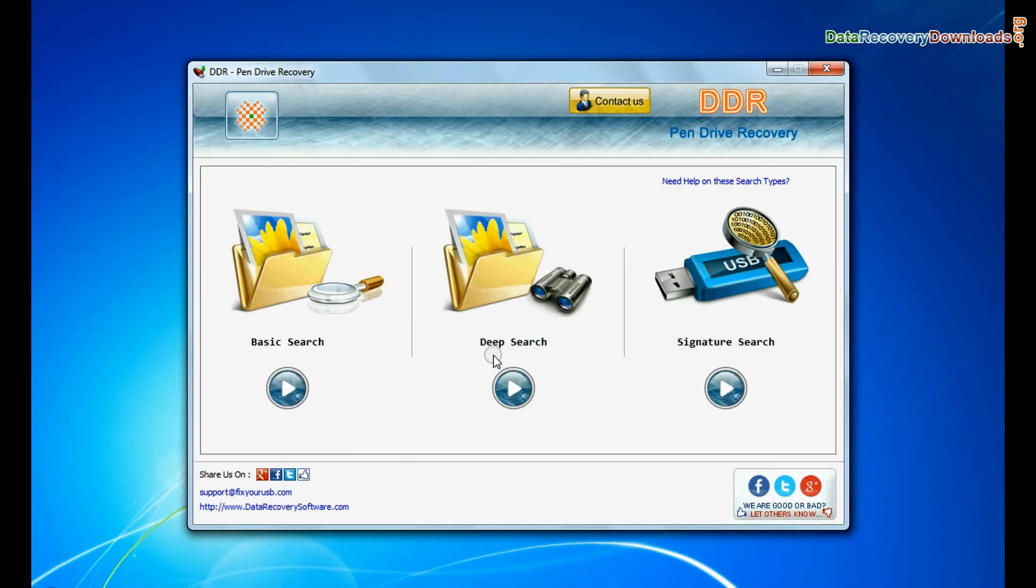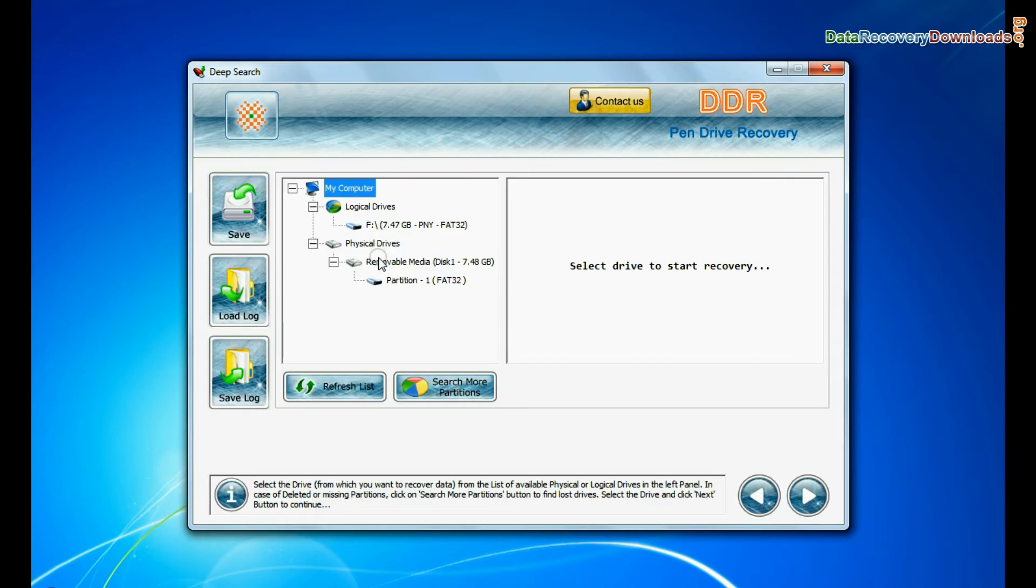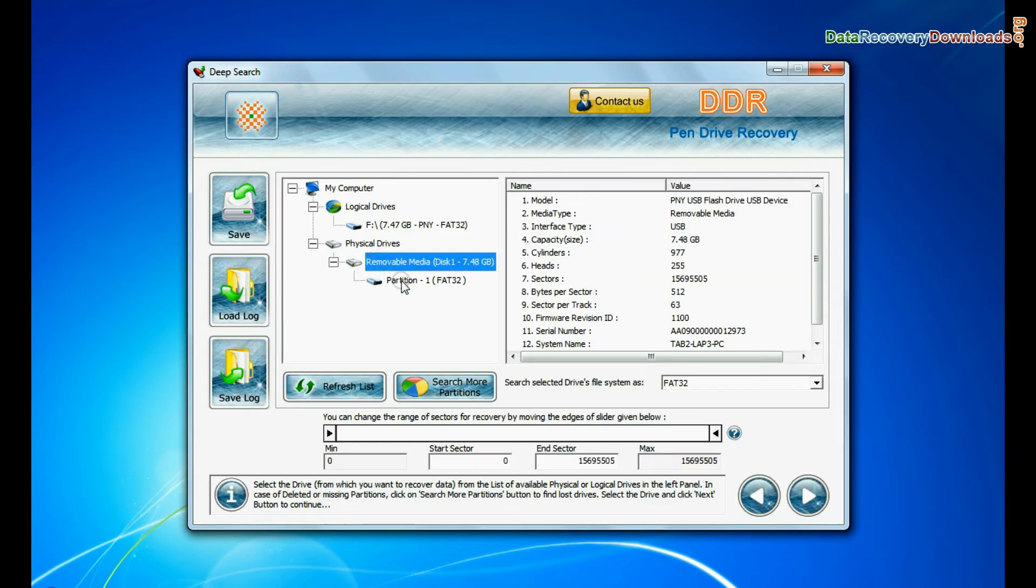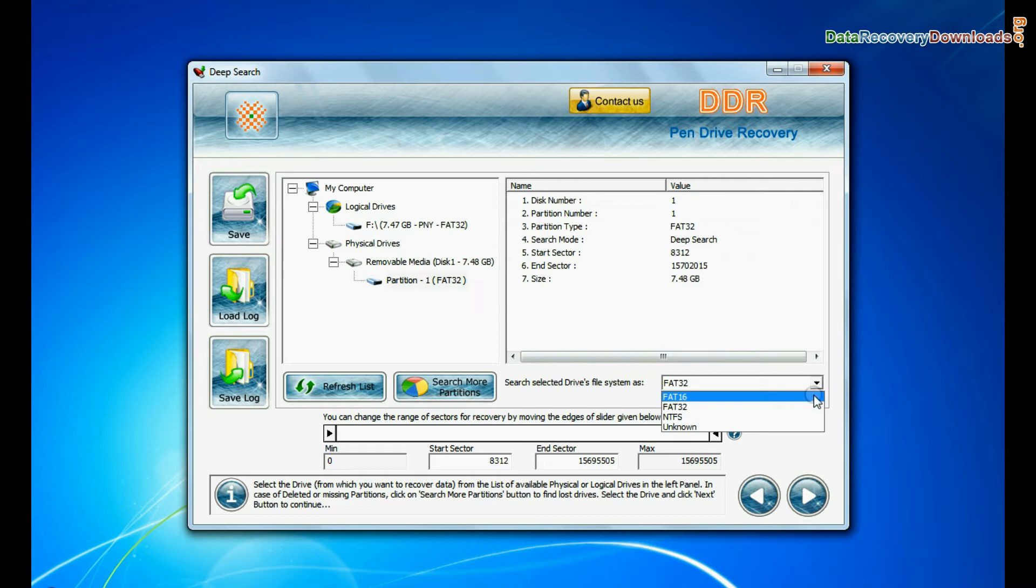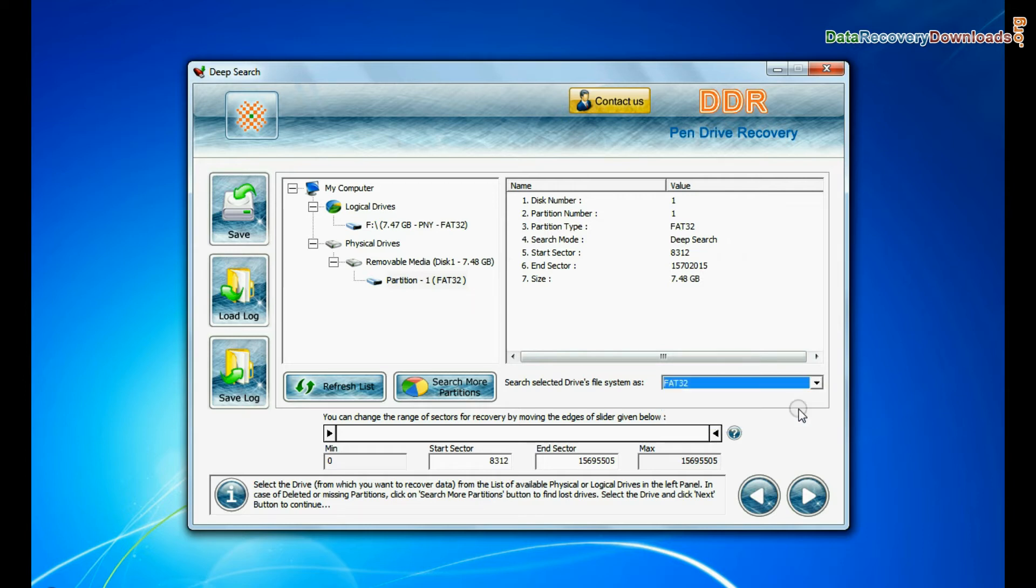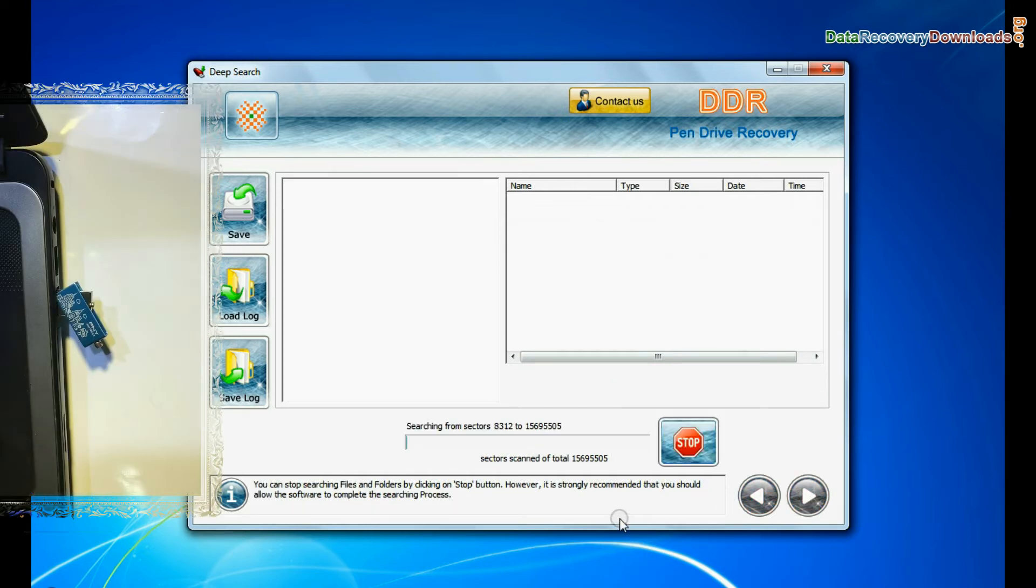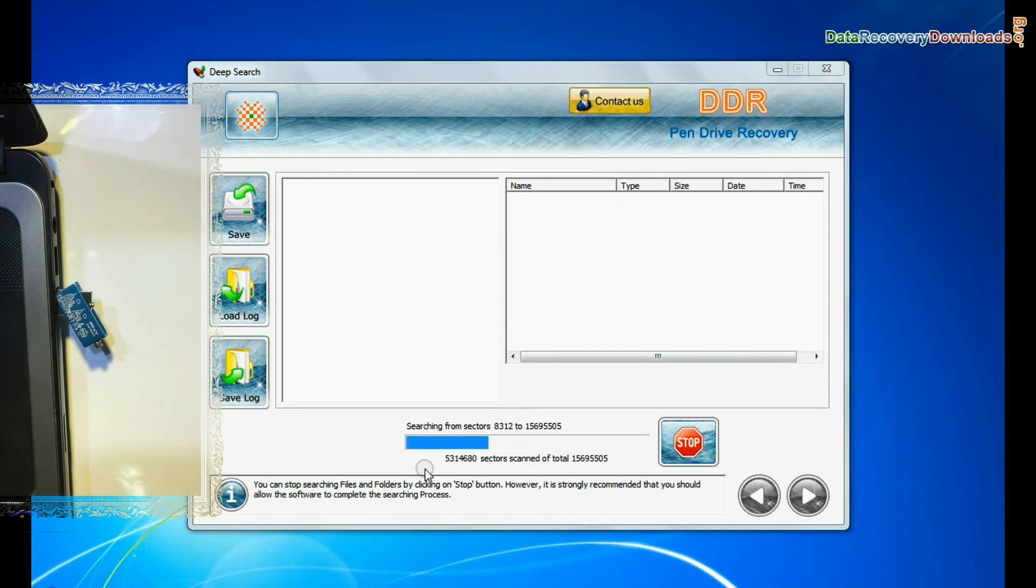You can also choose deep search. Select your USB drive from the physical drives list. Choose file system from FAT or NTFS that was existing in your pen drive before data loss and continue recovery. Deep search thoroughly scans the media to recover data even in complicated data loss cases.